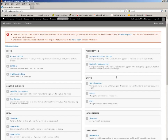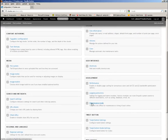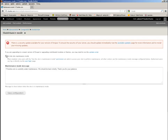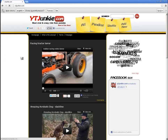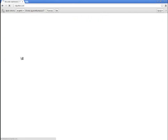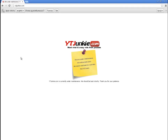I go to the configuration tab, then maintenance, and let's put it into sleep. It's done. I'll refresh the website on my other browser to see if it's in maintenance mode — and there it is. So it's a good point to start.